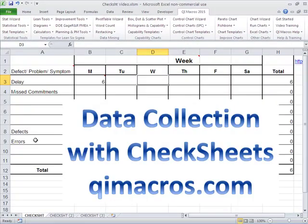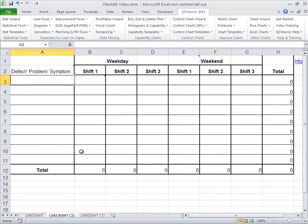So that's just kind of a starting template, and we could collect things by day of week, or we could change how that is laid out. We could say, maybe I want to look at weekdays and weekends and by shift, and I want to start to track some of these things.